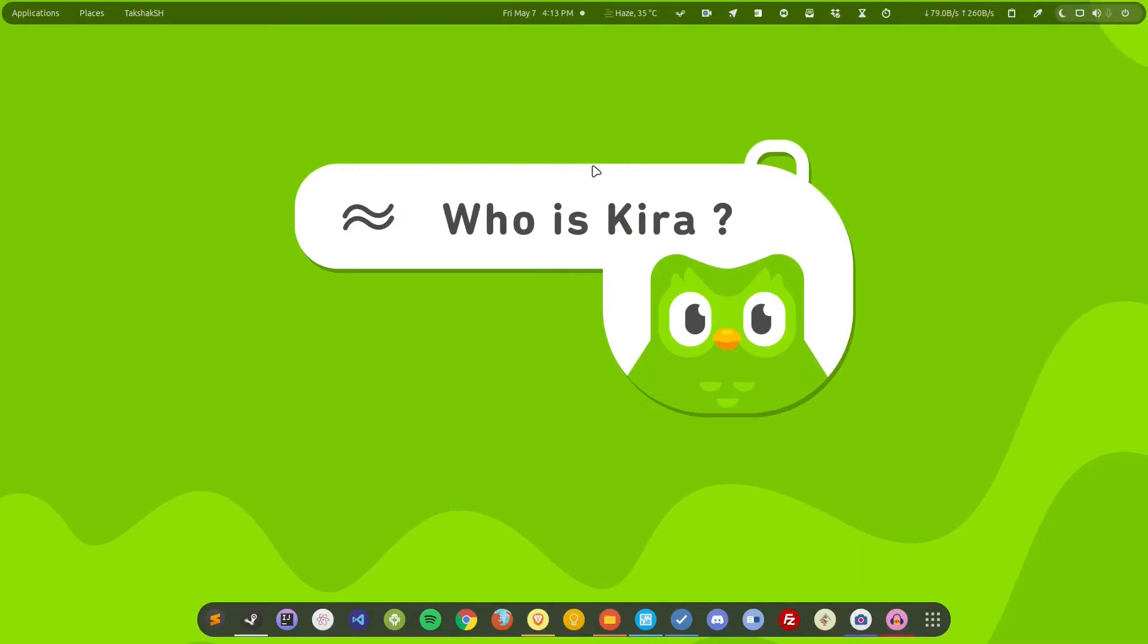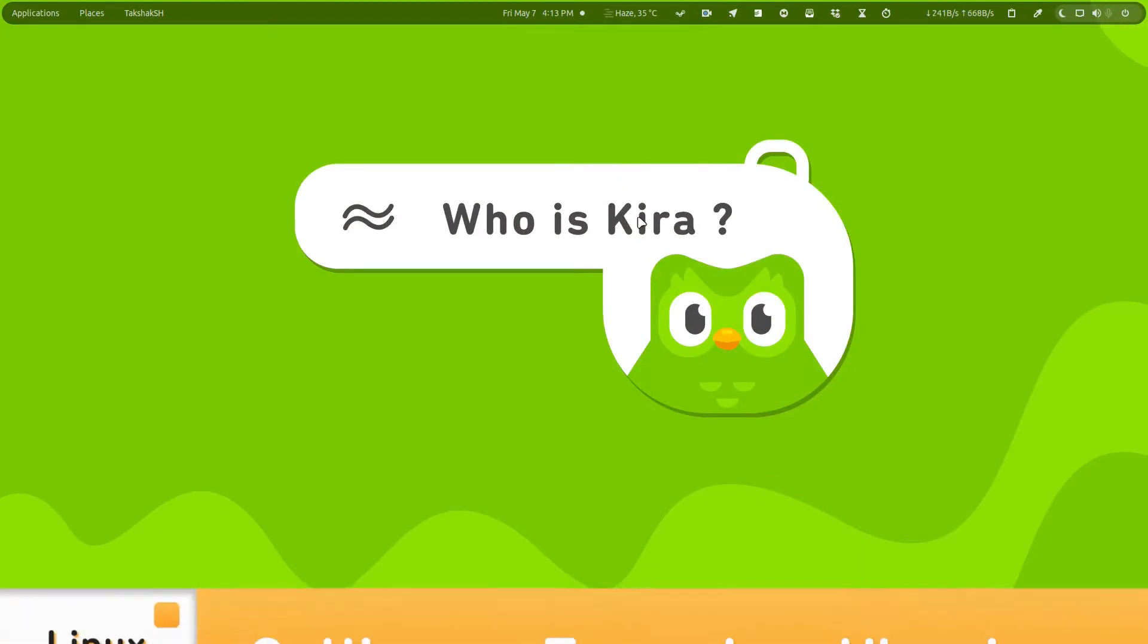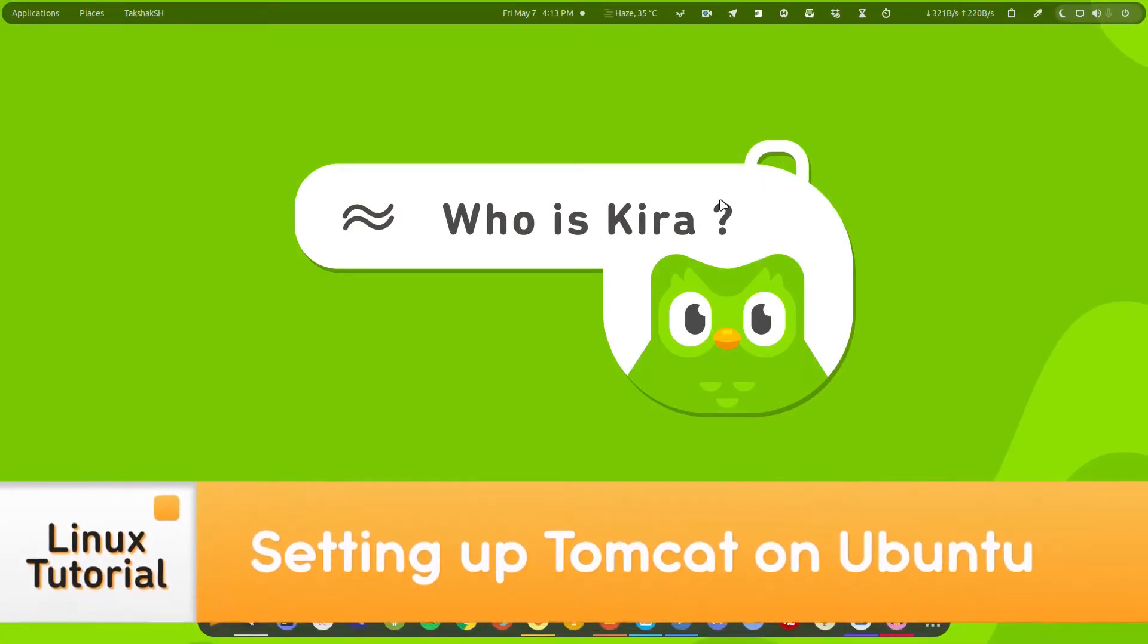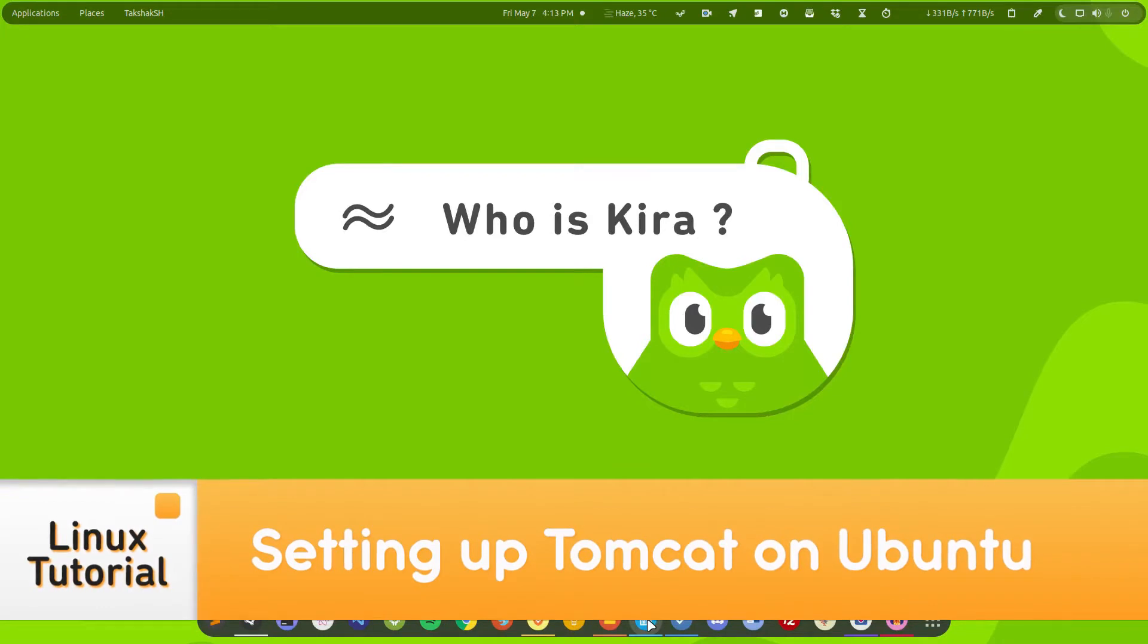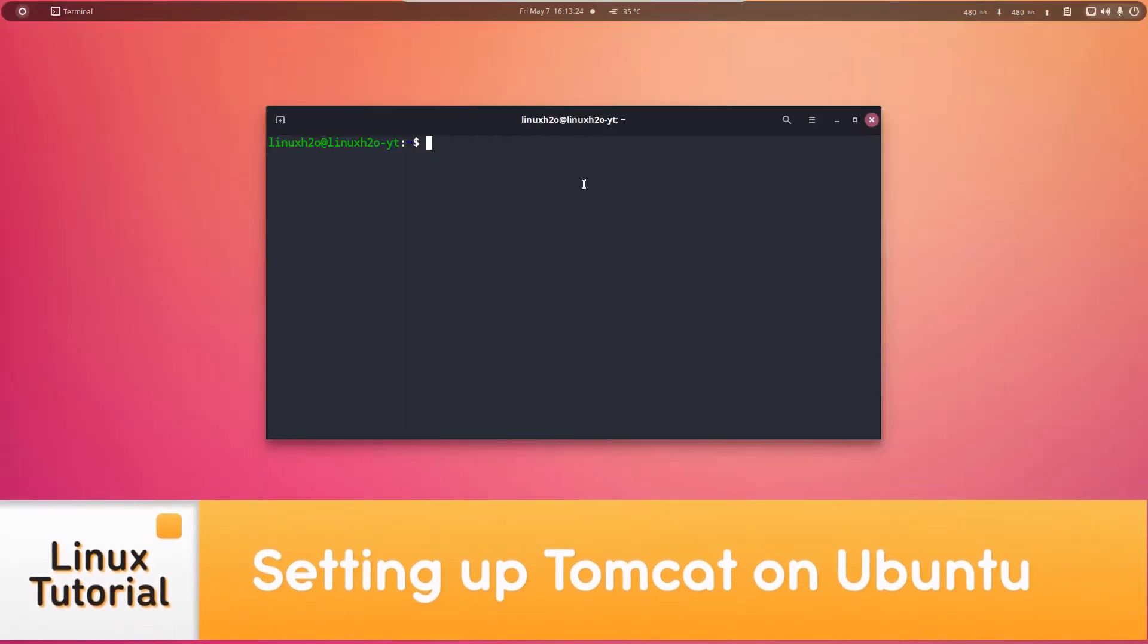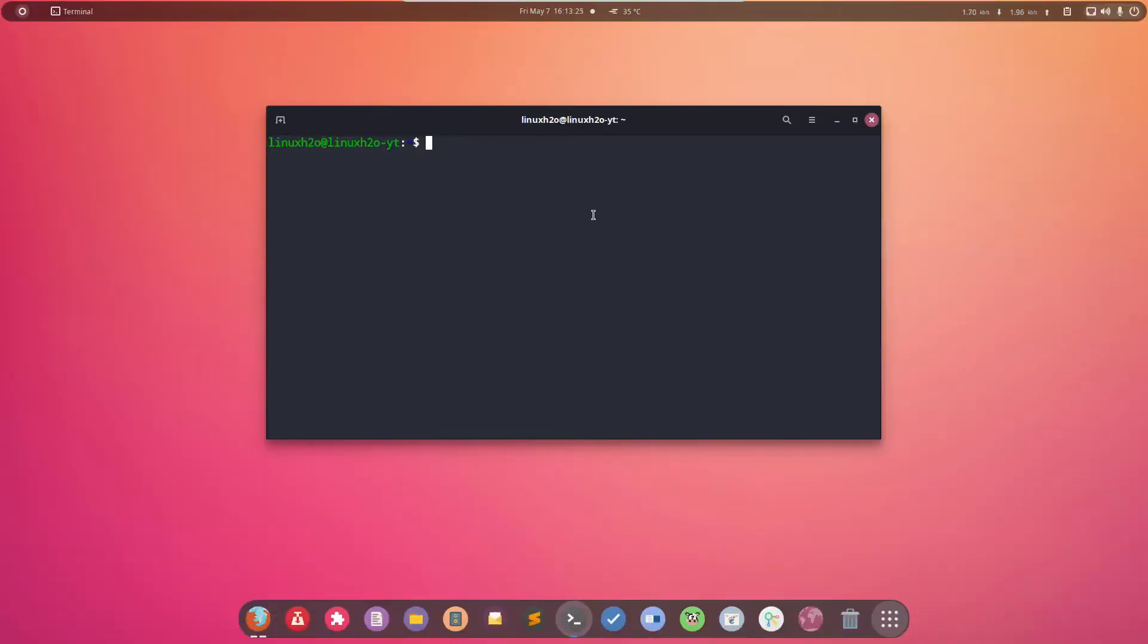Hello there and welcome to Linux S2O. In this video guide I'm going to show you how to install Tomcat on Ubuntu. So let's get started. First of all, make sure you have Java installed in your system.